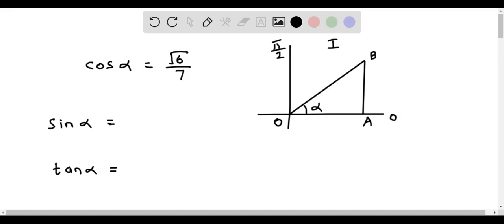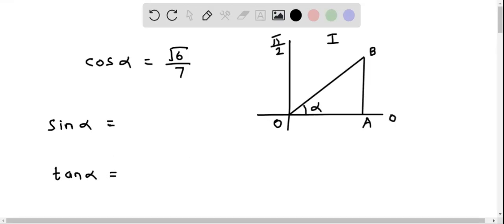We will now determine sine alpha and tan alpha, given that cosine alpha equals root 6 over 7 and alpha lies in the first quadrant. I have constructed the right triangle in the first quadrant and am showing angle alpha.